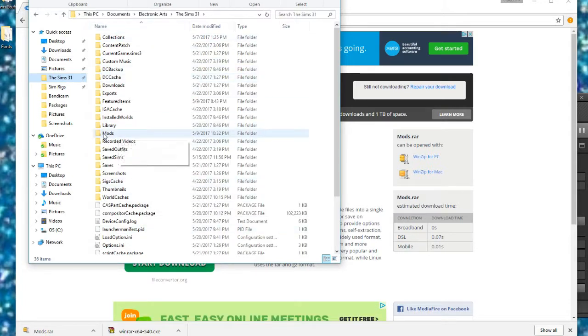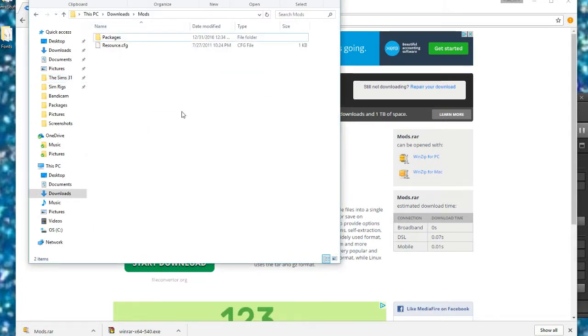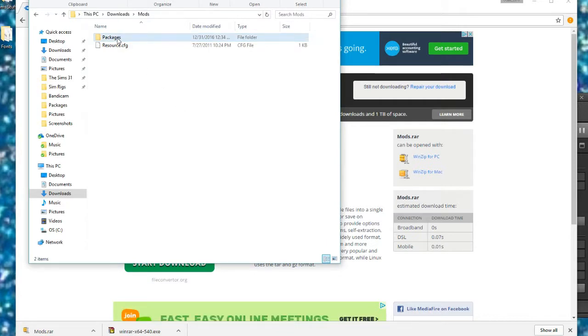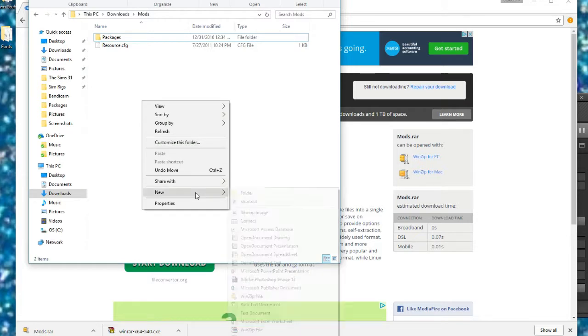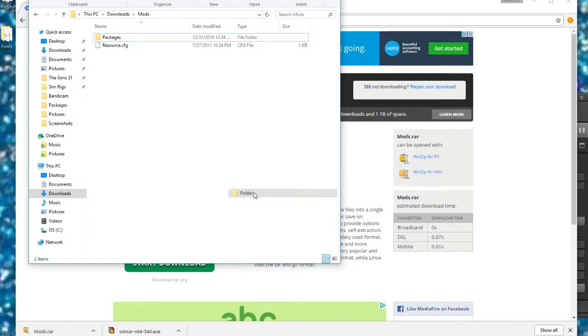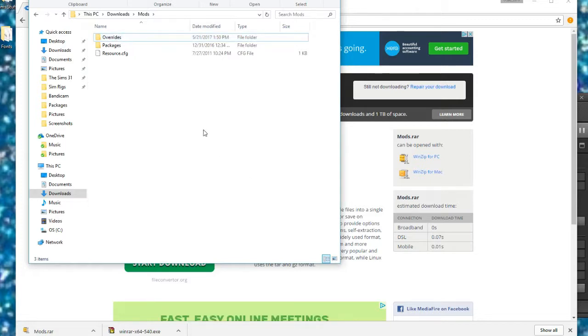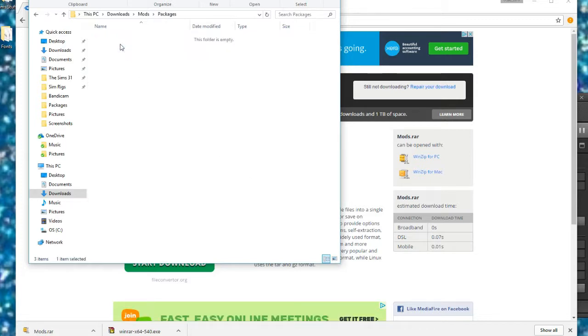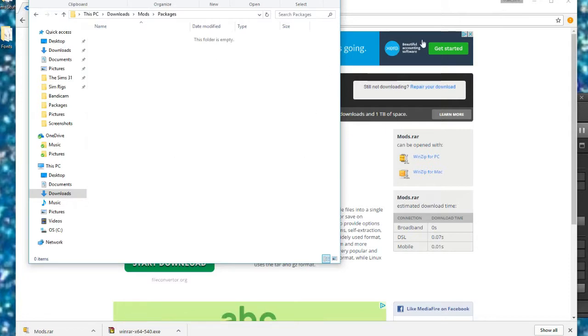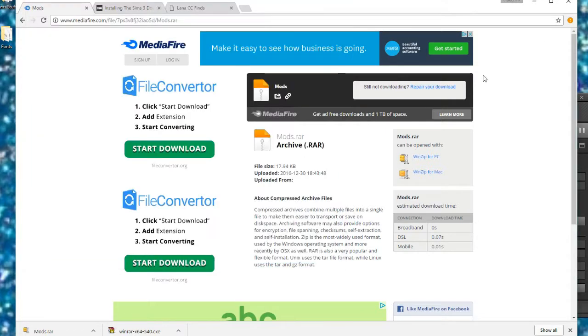So back in our mods folder that we just downloaded, we have two things: packages and resource.cfg. What we're going to do is make a new folder and name it Overrides because this is what we need. Then the packages folder is where you're going to put all of your .package files. Very simple, I know.